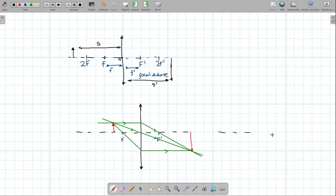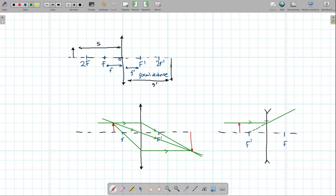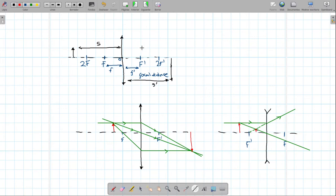We can use the same reference rays for a diverging lens. Remember, the image focal point is on the left and the object focal point is on the right. A ray coming in parallel will diverge and appear to come from the image focal point. The ray that goes through the center does not change path. Where those rays appear to intersect gives us the image location.